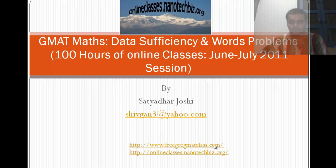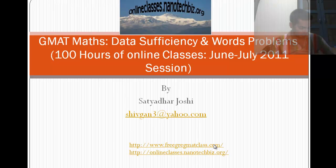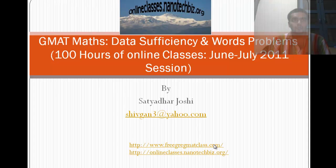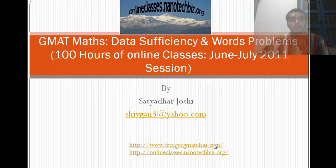Okay, this recording is going to talk about how to access my videos on the GMAT quantitative. Now my website is freegregmatclass.com and most of the things which I am using here are there on my website.